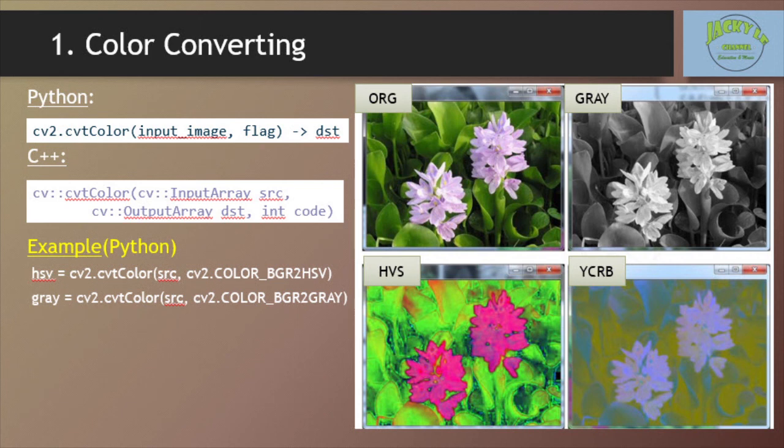In this tutorial we will learn how to convert images from one color space to another, like BGR to Gray and BGR to HSV. In addition to that, we will create an application which extracts a colored object in a video.